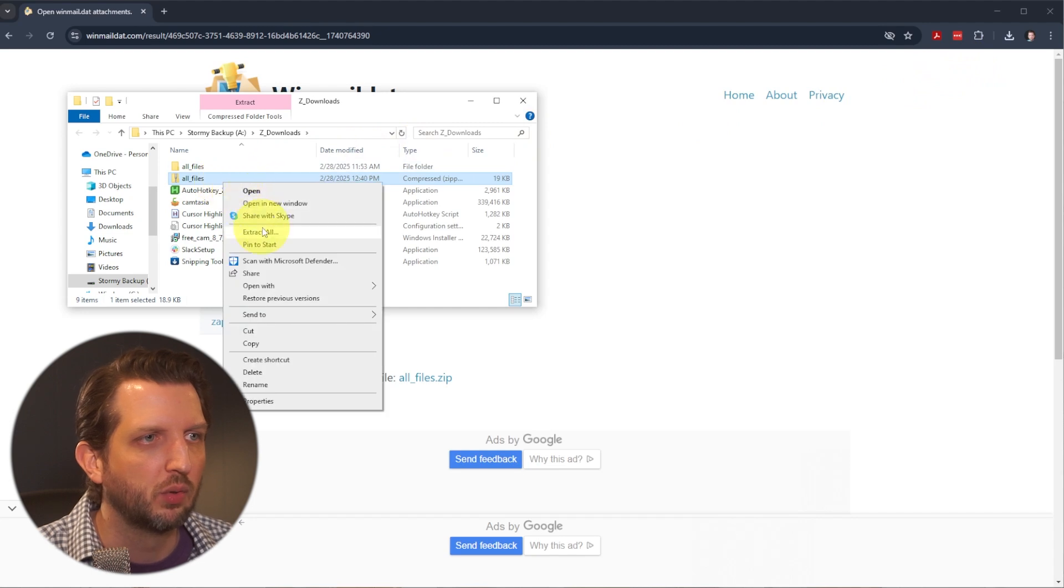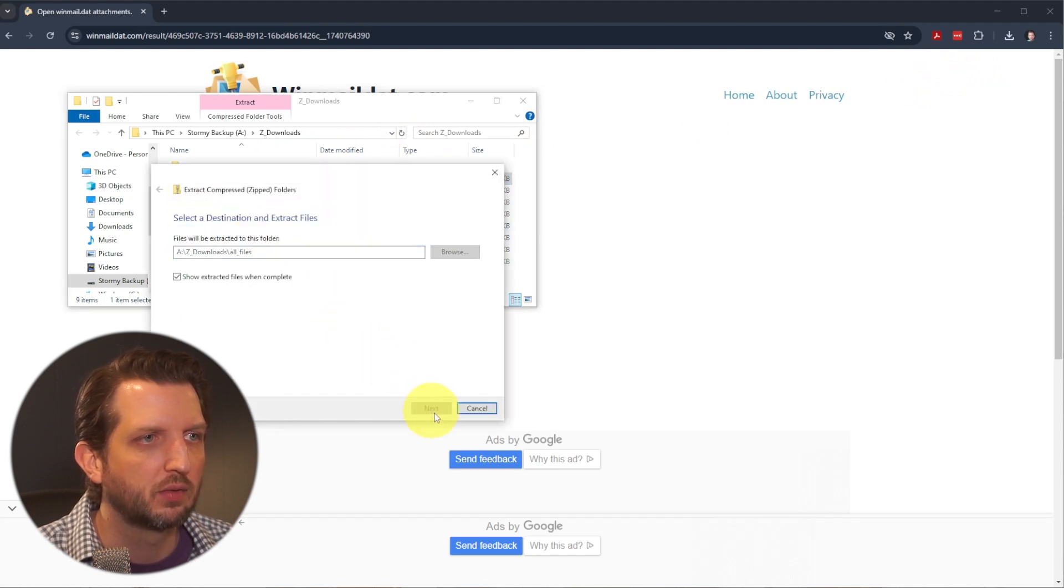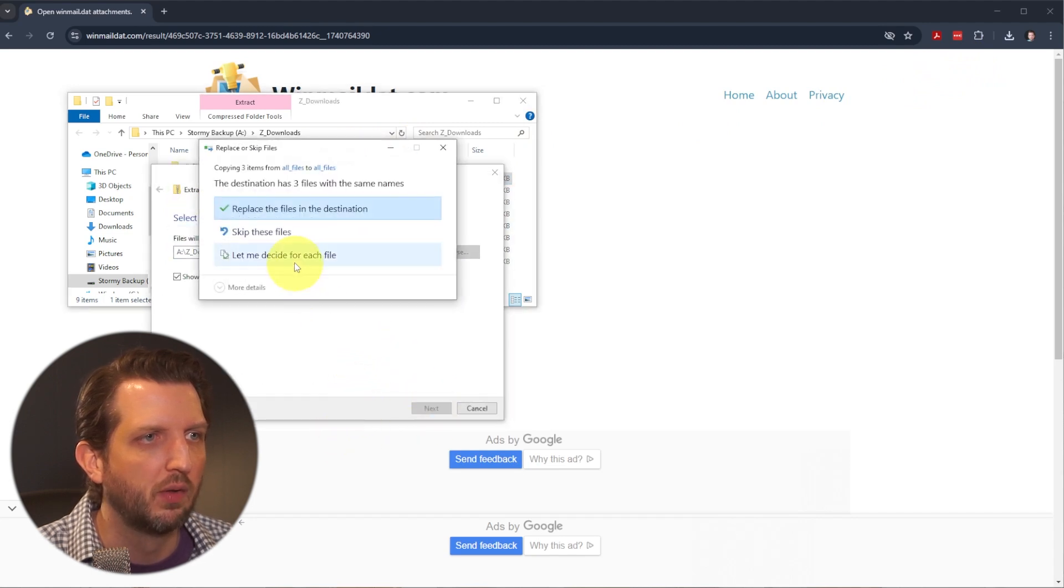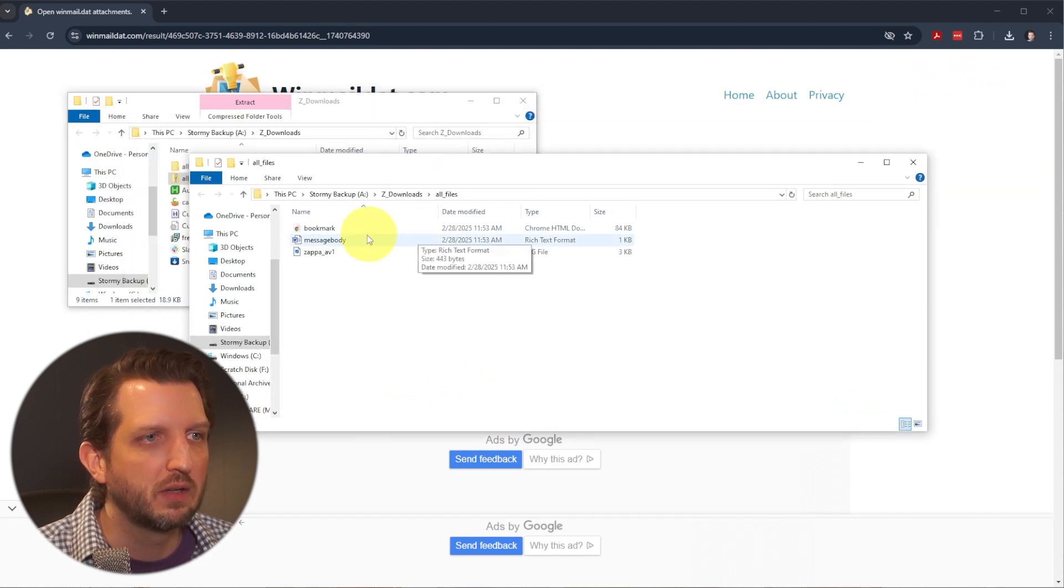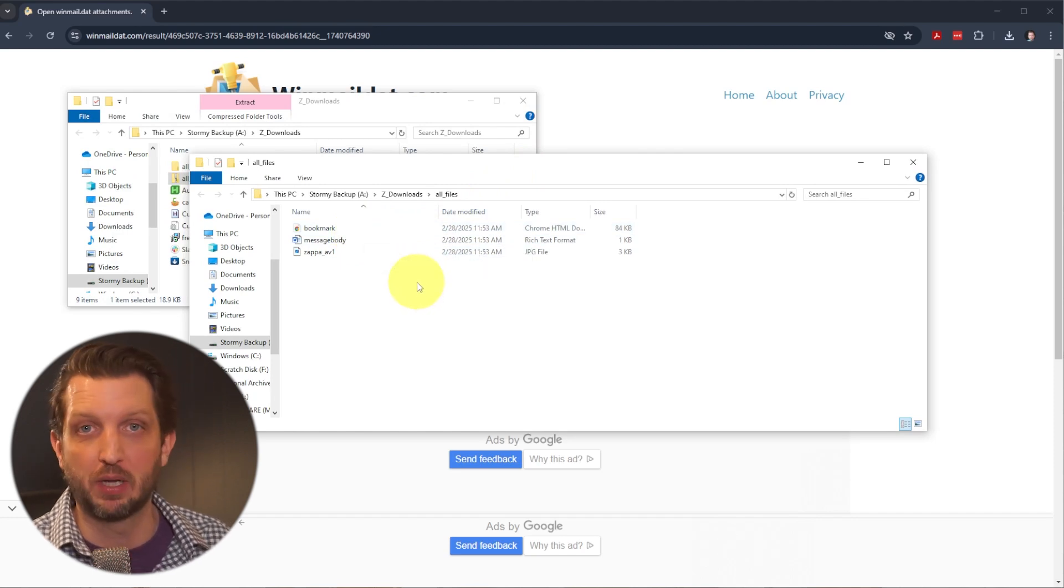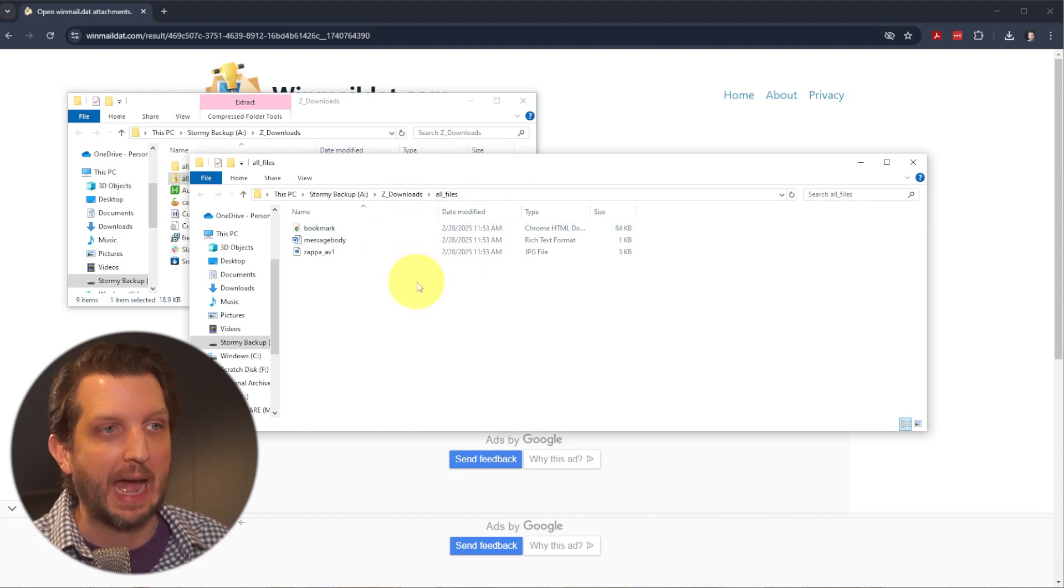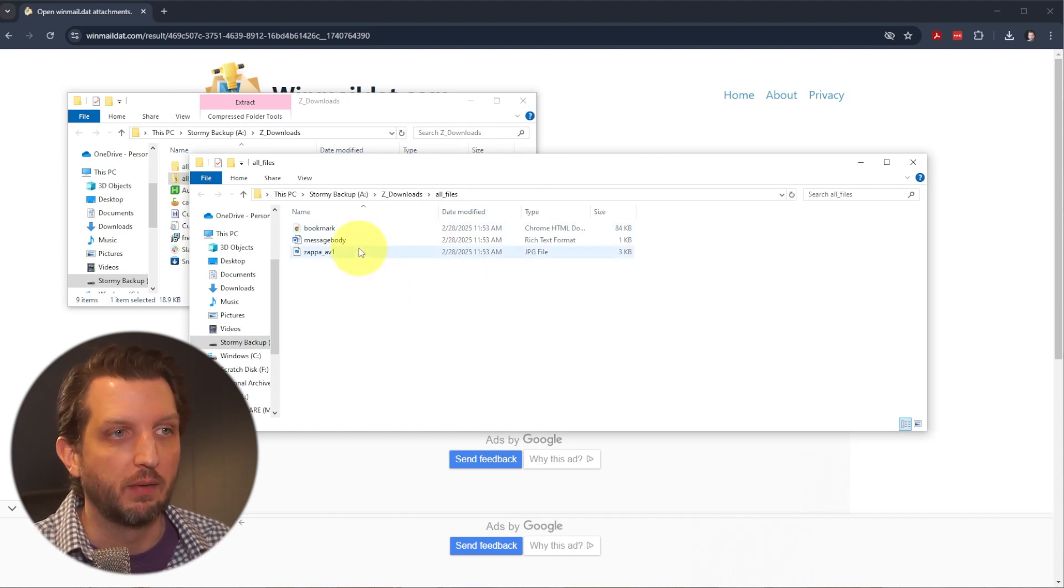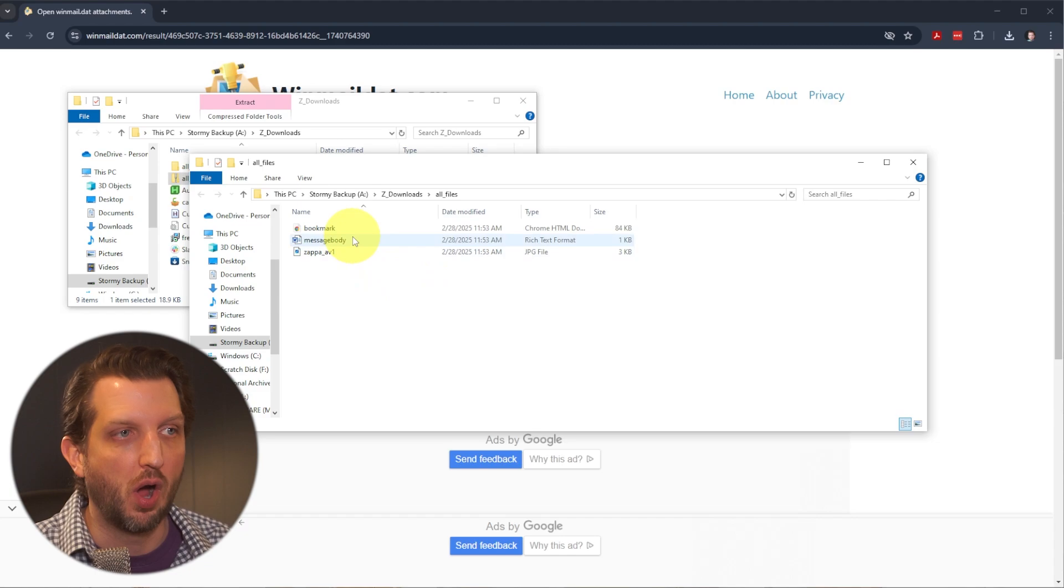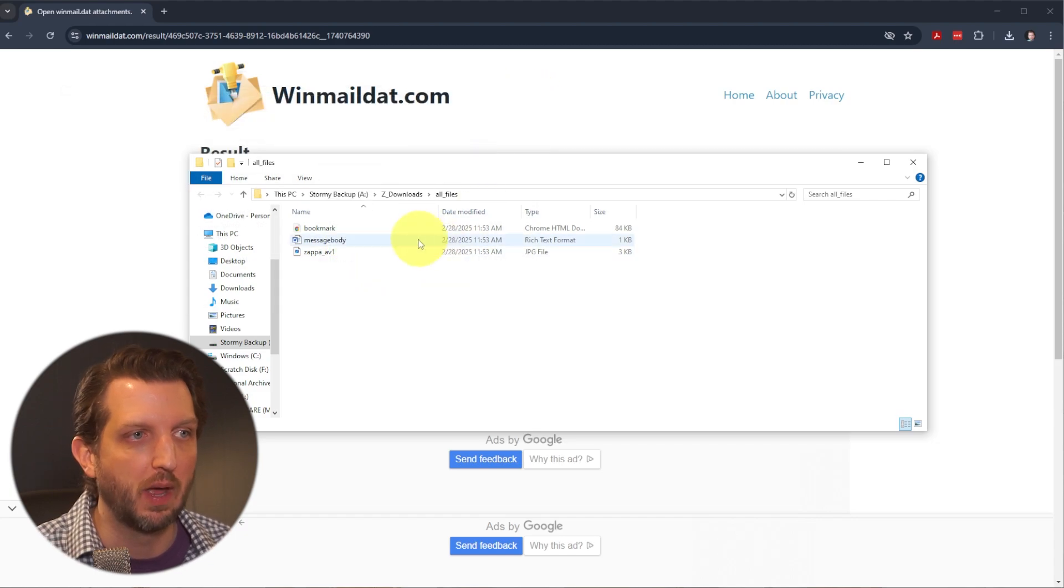We're going to extract it, extract all. So you can see just like that, a couple of clicks, and now I have the files on my computer to open up.